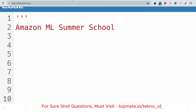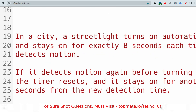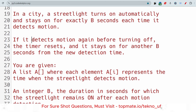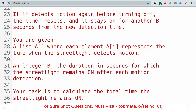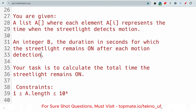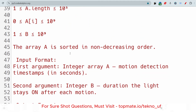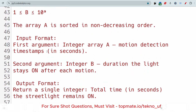Let me share the coding questions which have been asked earlier. The question is: in a city, a street light turns on automatically and stays on for exactly B seconds each time it detects motion. If it detects motion again before turning off, the timer resets and stays on for another B seconds from the new detection time. You are given a list A where each element A[i] represents the time when the street light detects motion, and an integer B — the duration in seconds the light remains on after each motion detection. Your task is to calculate the total time the street light remains on.